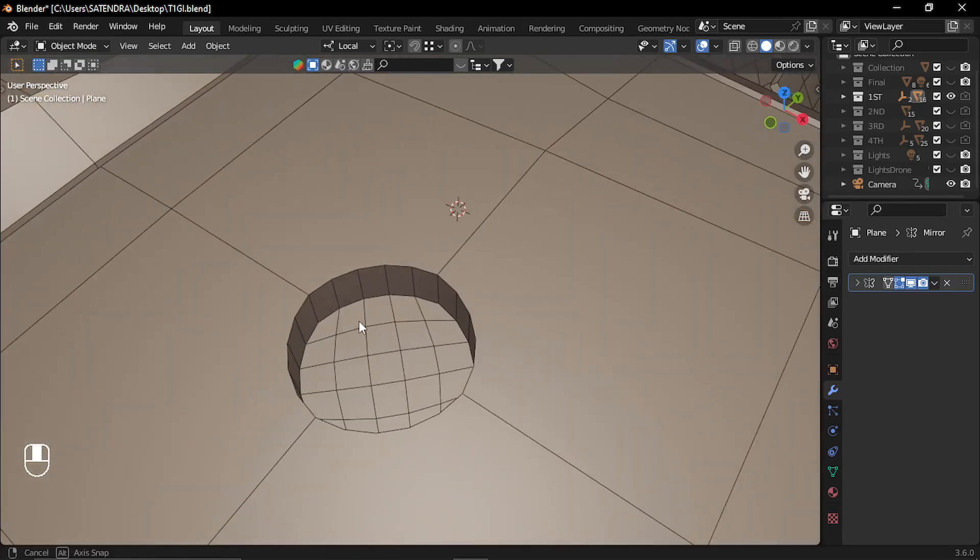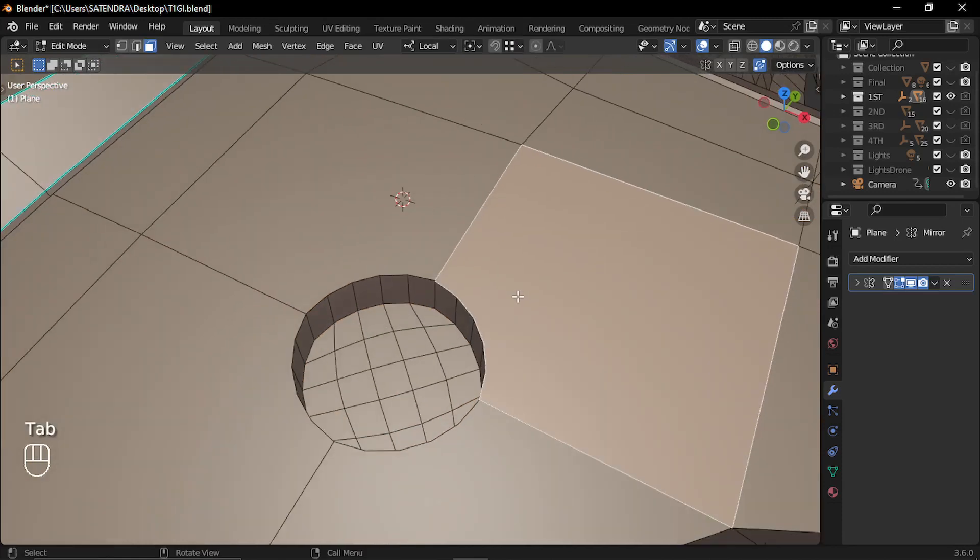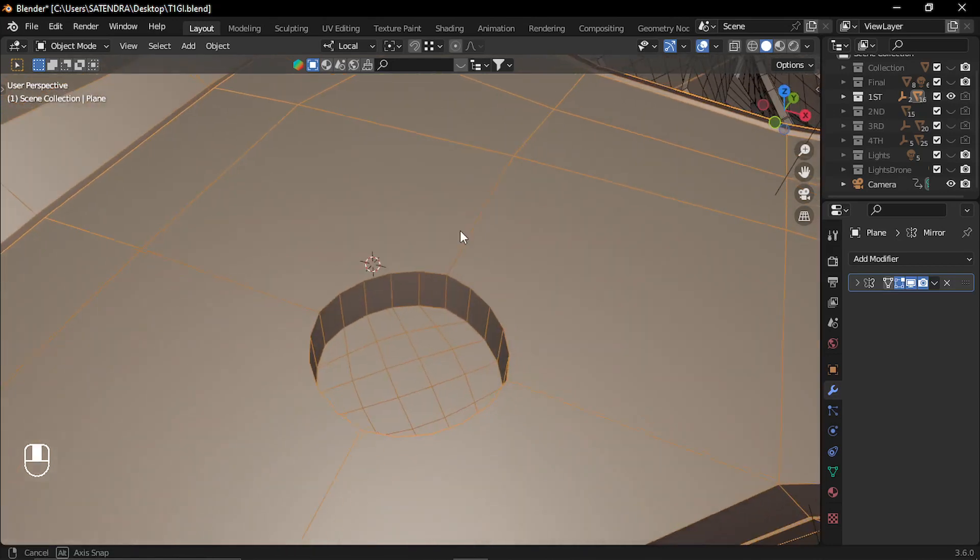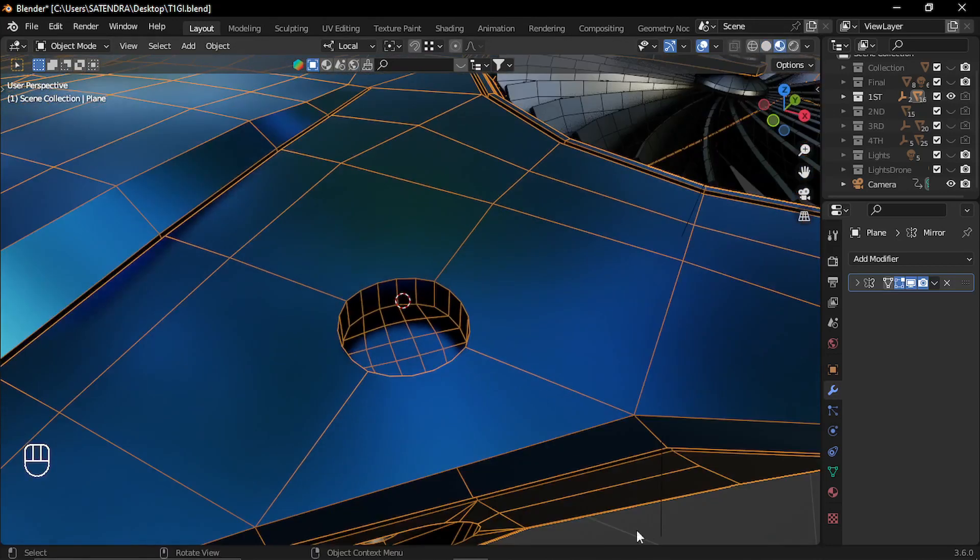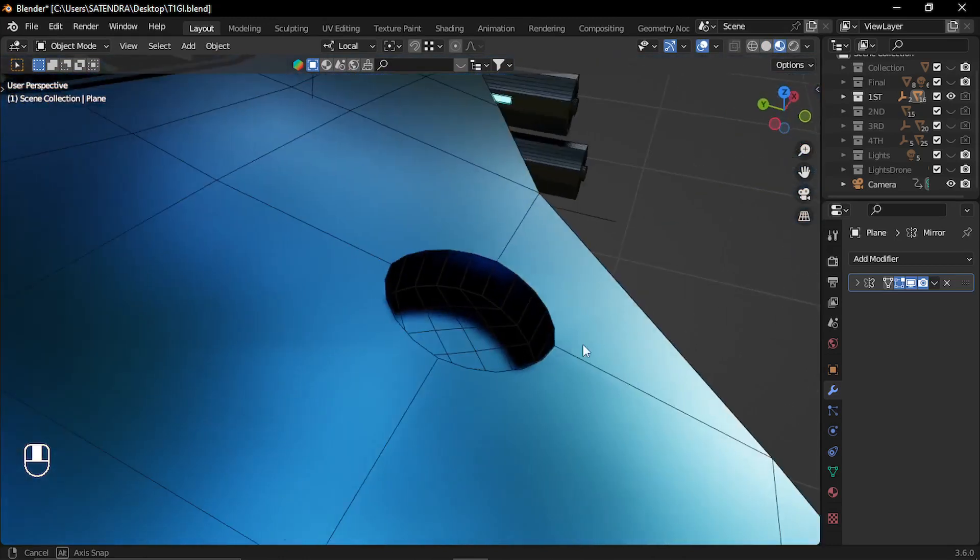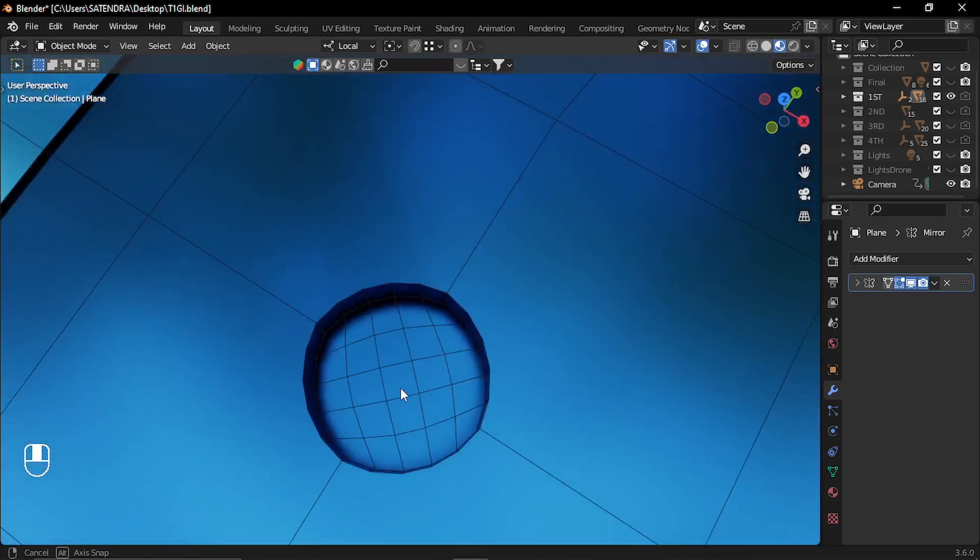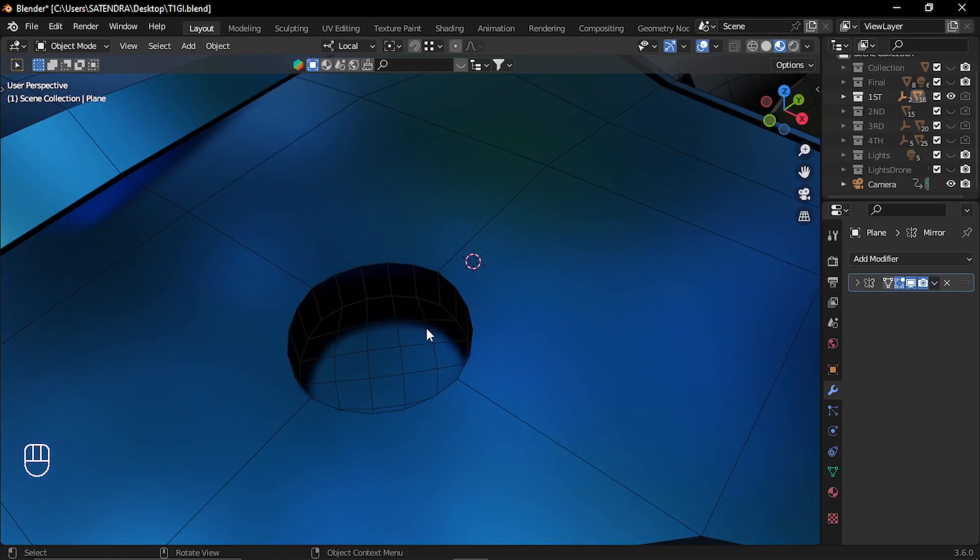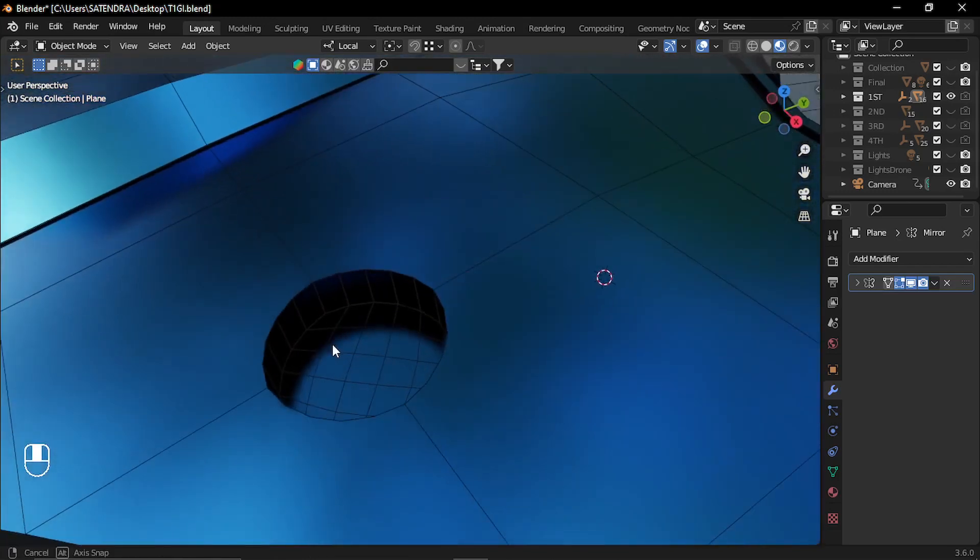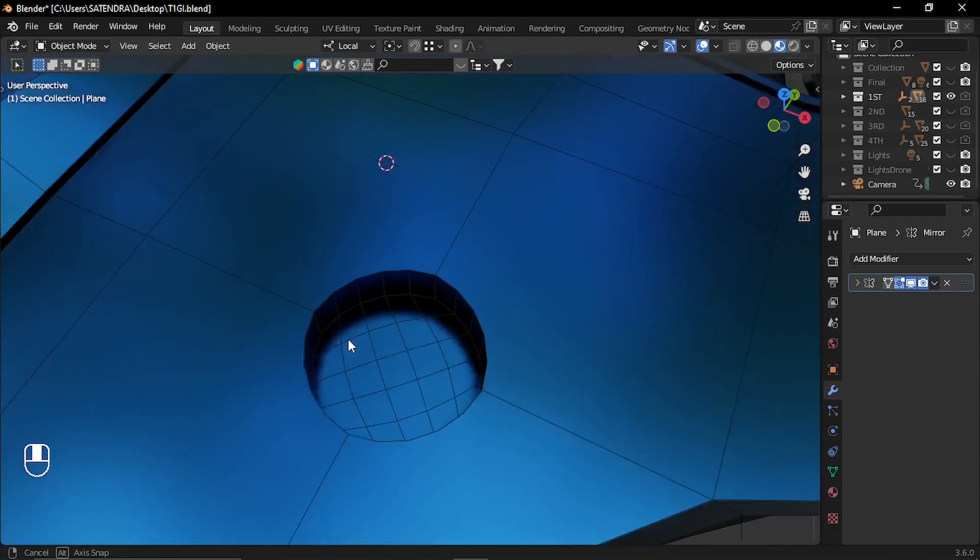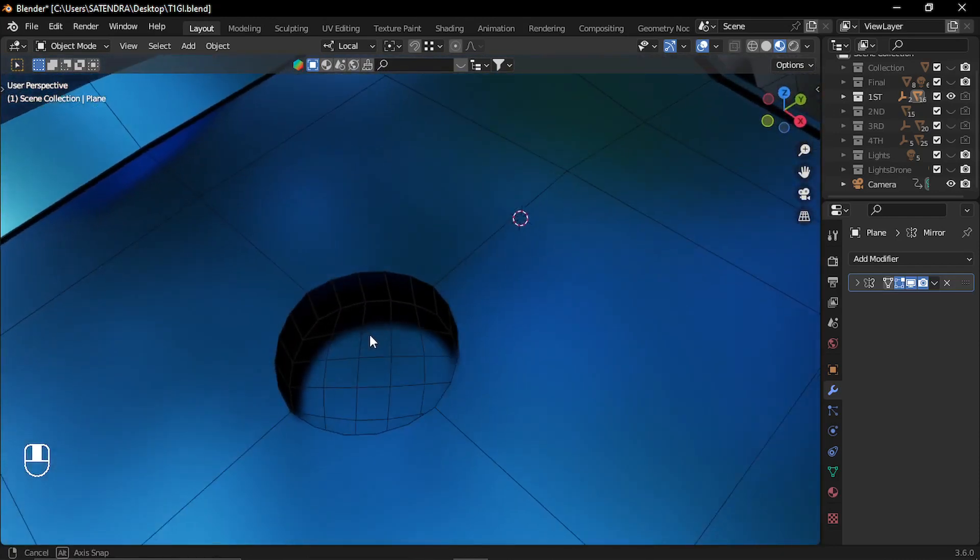Now, this method will give you n-gons of course, like this face is an n-gon. But as long as it is not giving you any weird shading issues, it is alright. So for example, if I see the shading, it is okay. And for hard surfaces, anyway, you are not going to bend it like organic surfaces. So this is okay.